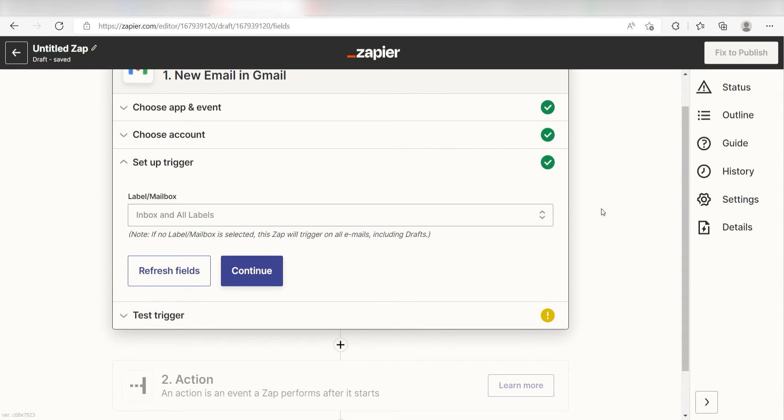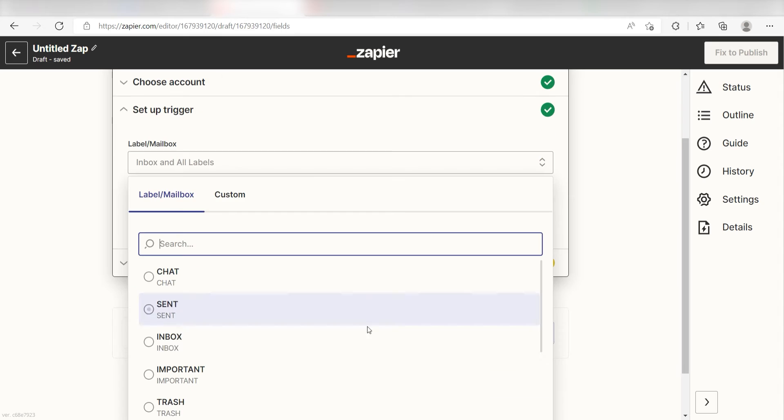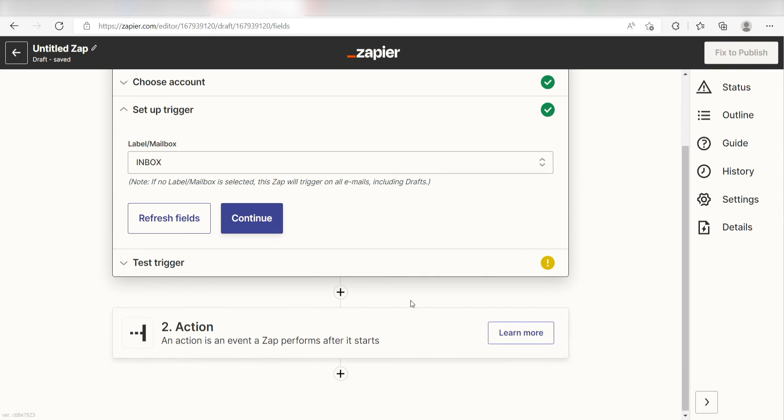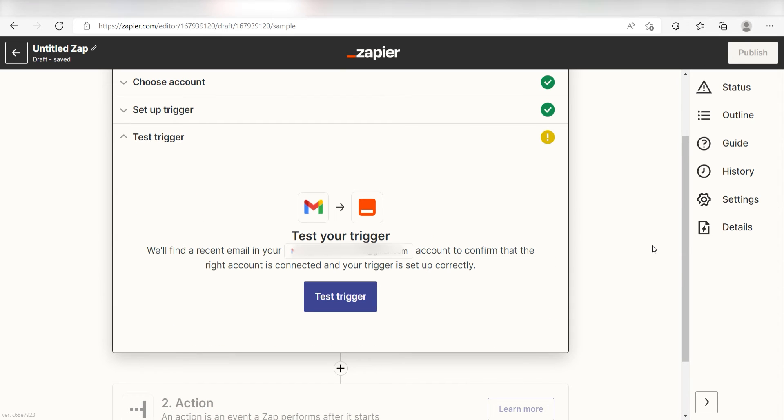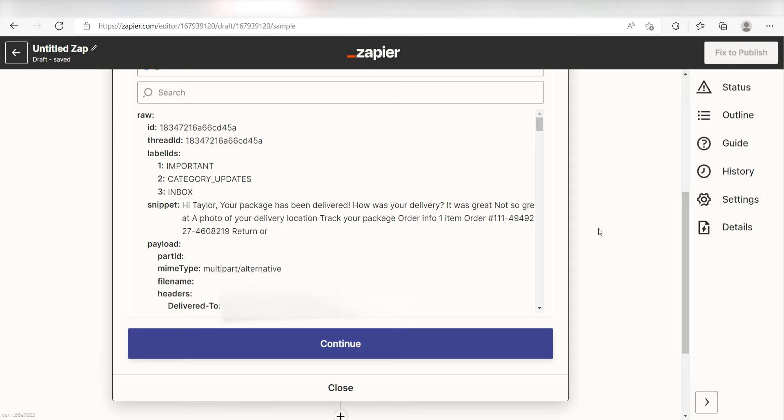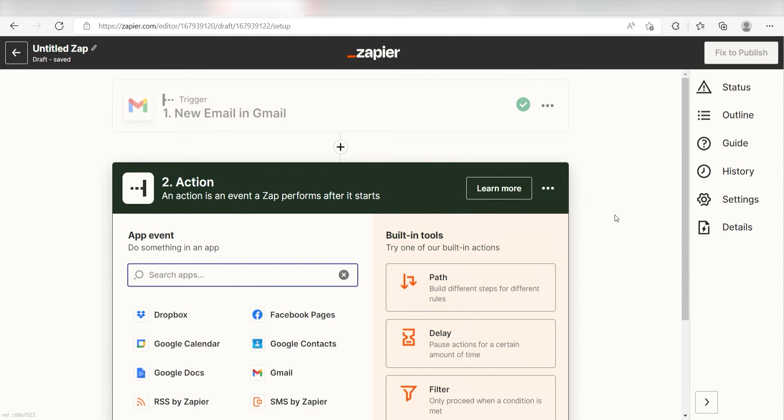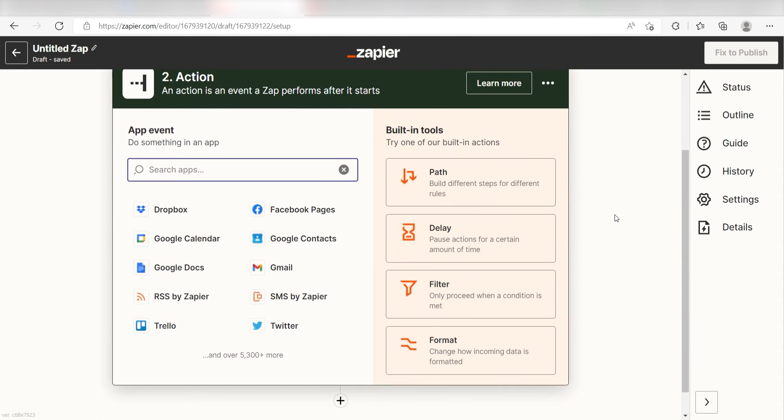Click Continue and then we'll need to set up our trigger apps data. I'll click the mailbox I want to use for my Zap and click Continue. In order to finish setting up the trigger, we'll need to pull in some example data. To do that, click Test Trigger. You're all set with the first step. Click Continue and we can start creating our first action.